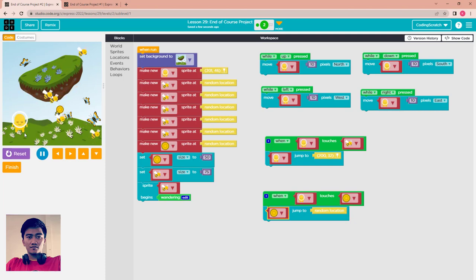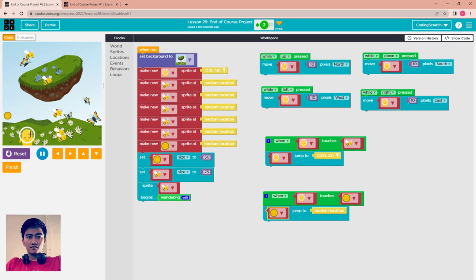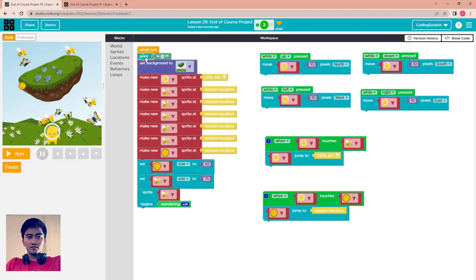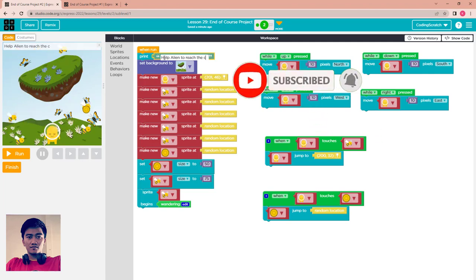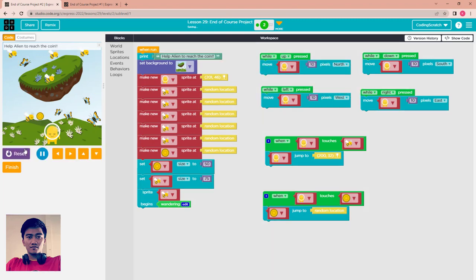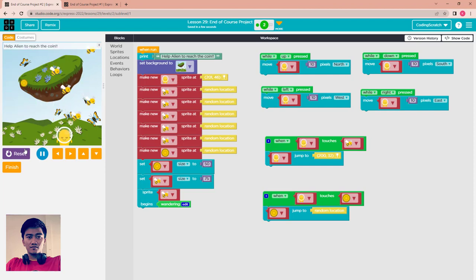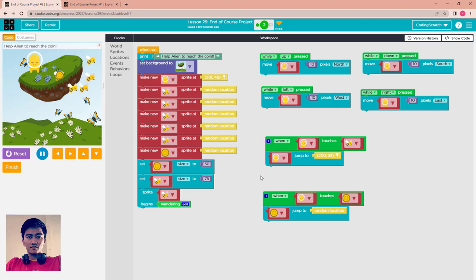That's all for this small game in Sprite Lab. You can try on your own to make it more interactive and beautiful. You can also go to the World section and print instructions like 'Help alien to reach the coin.' Run and enjoy! See you again in the next video, goodbye.